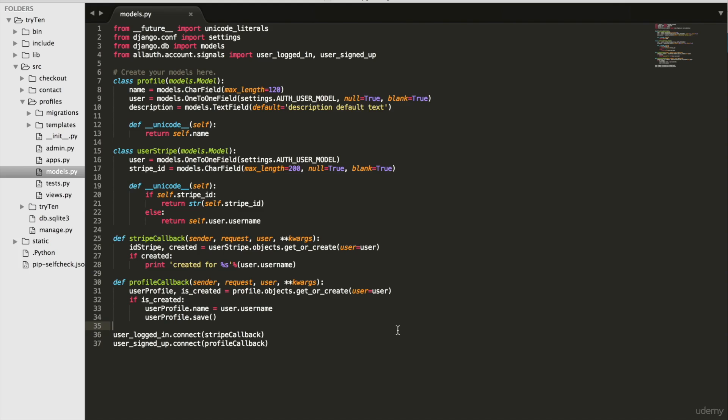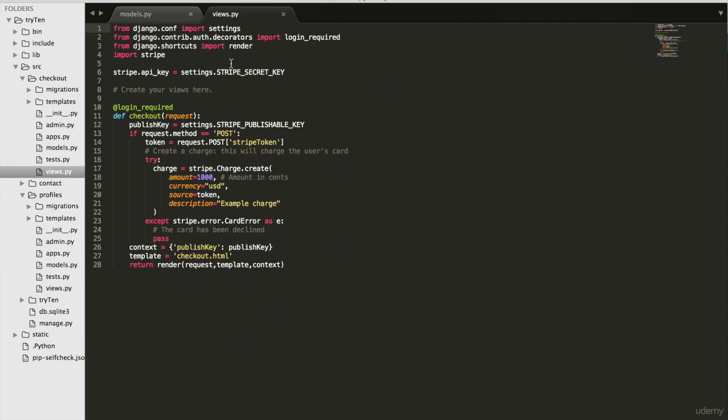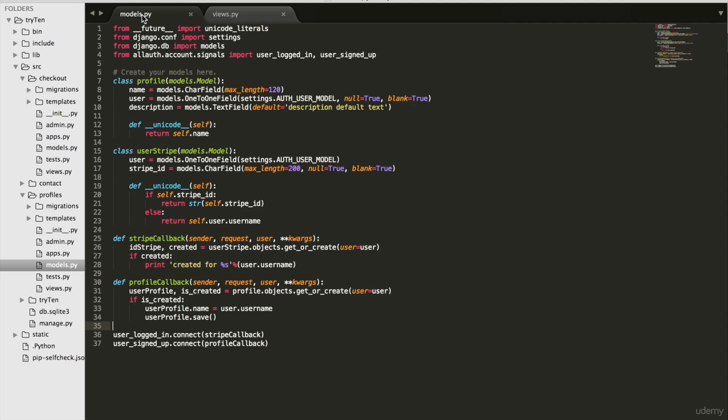So open checkout views.py and copy from import Stripe on line 4 to stripe.api.com. Then open profiles models.py and paste on line 5.